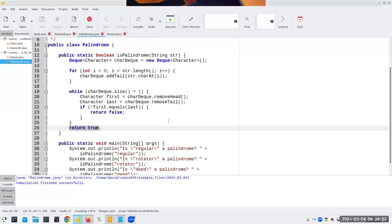So that's a deque — one of the less exciting data structures. Honestly, you don't come across them very often. But if you ever need it, there it is.